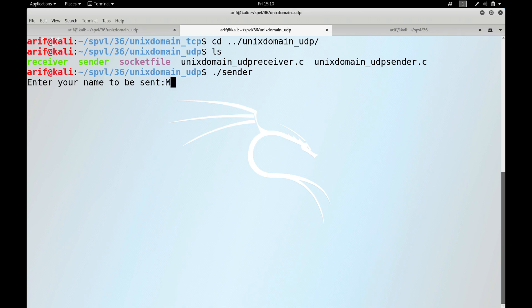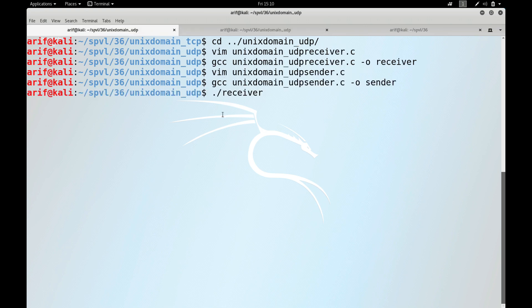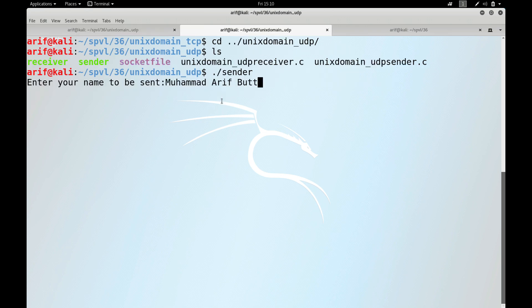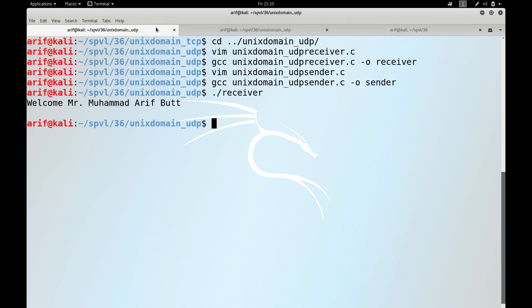Let me run the receiver in the unix_domain_udp directory. Now let me run the sender: ./sender. The sender prompts for a name — my name is Mohammad Arif. The receiver program is running on this terminal waiting for the sender to send data. Here is the data — and there it goes. That is great.